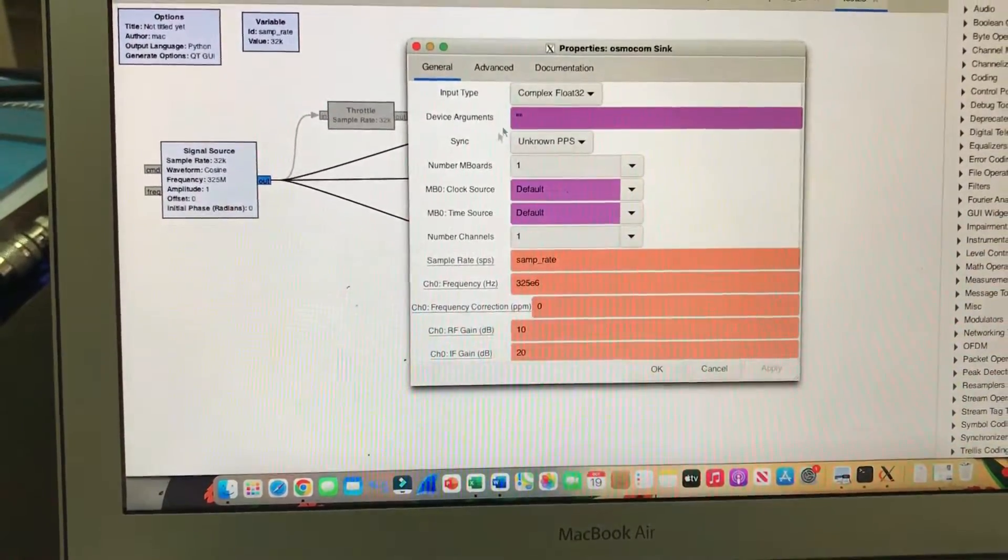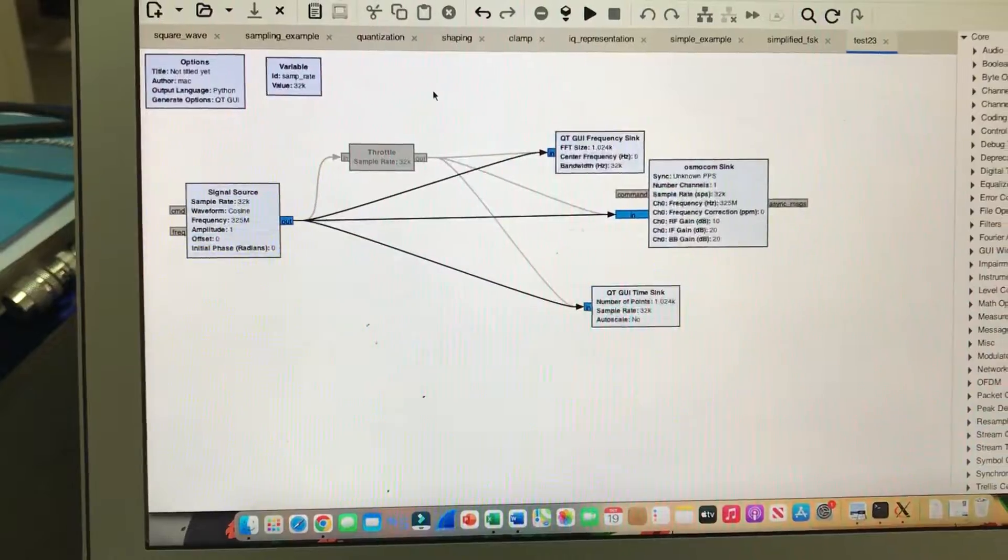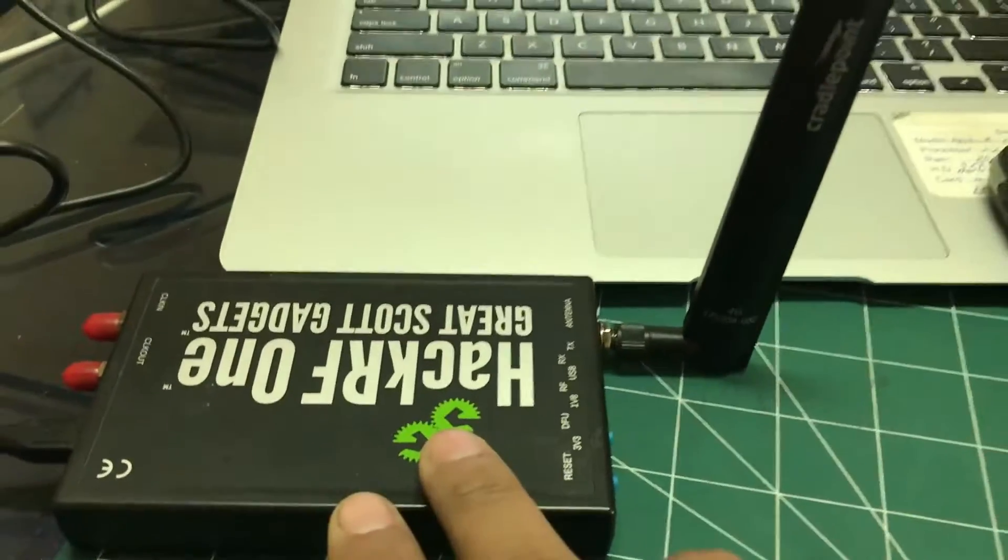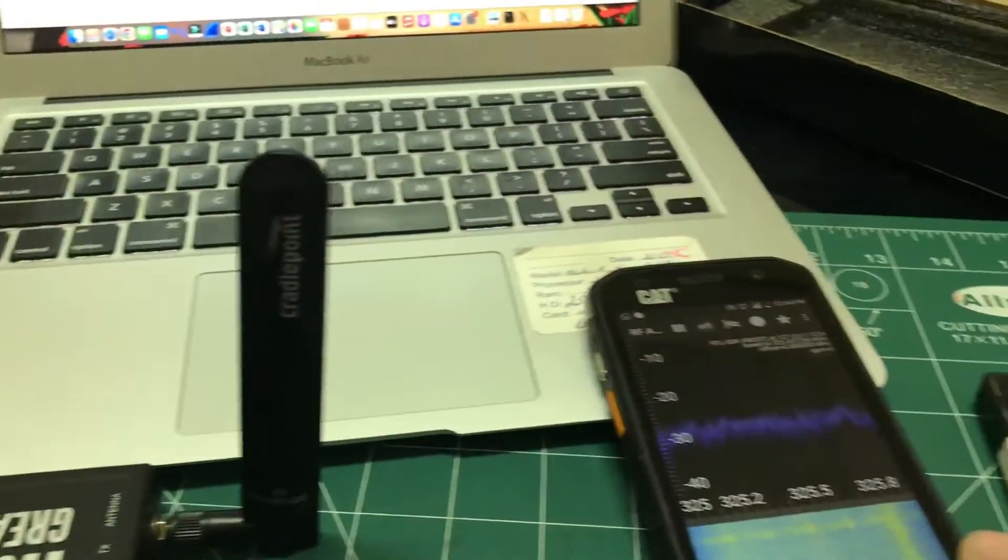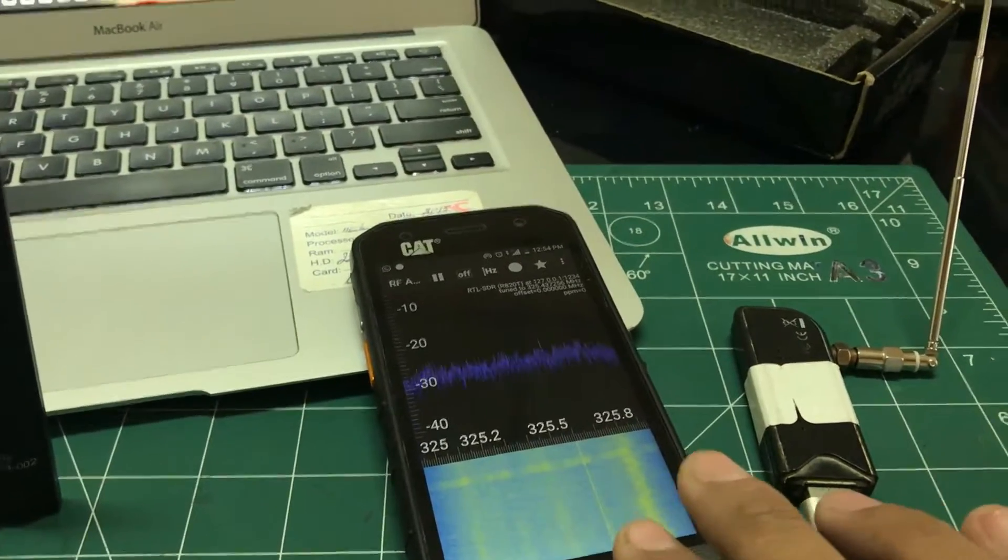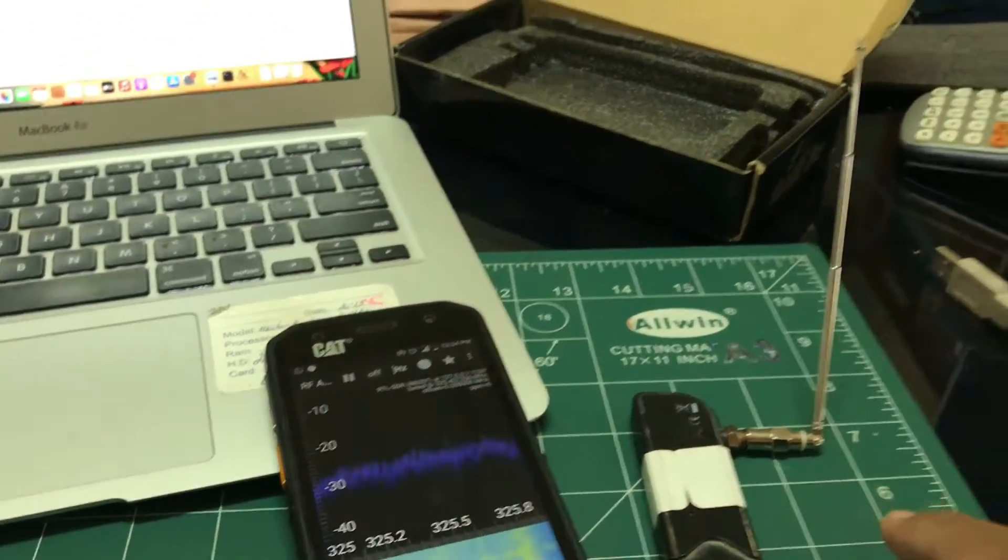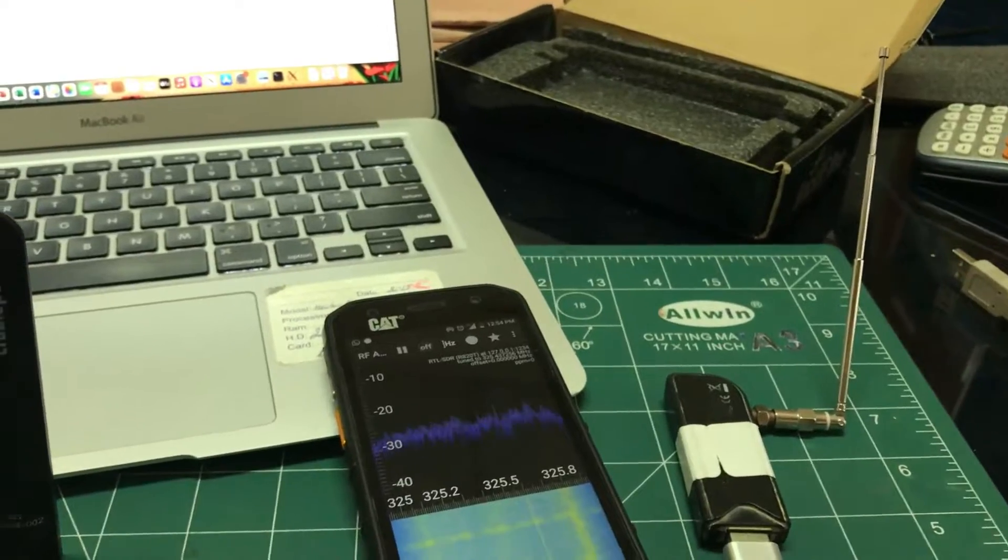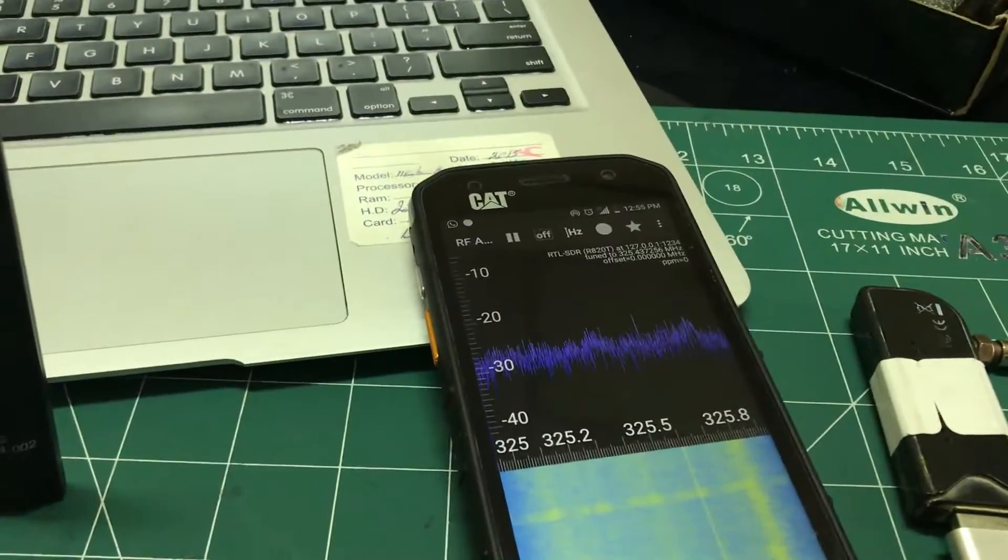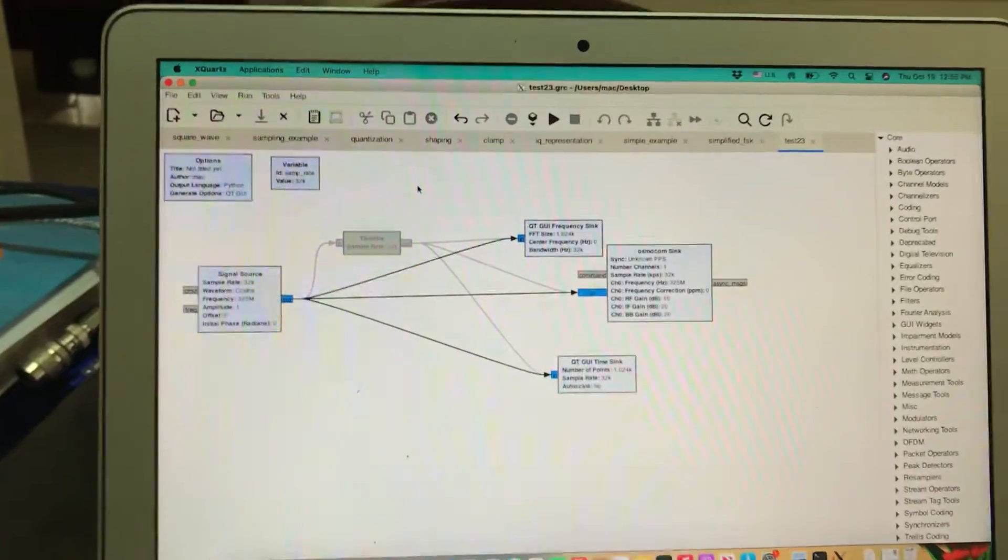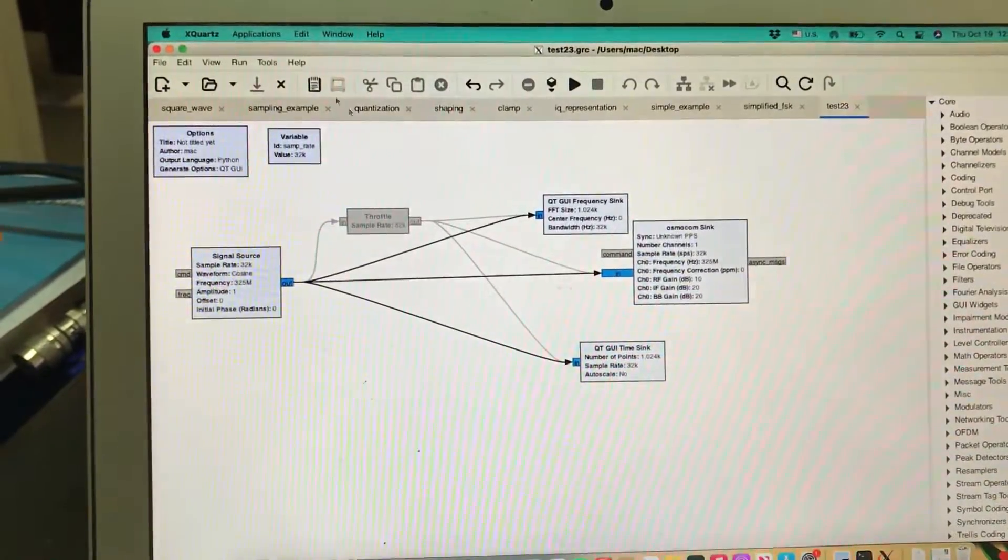The next step is simple: I'm going to transmit from my HackRF and receive it on my phone running RF Analyzer using the RTLSDR dongle. It's a simple setup. Now I'm going to run this flow graph.